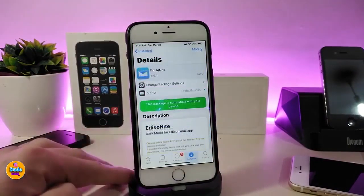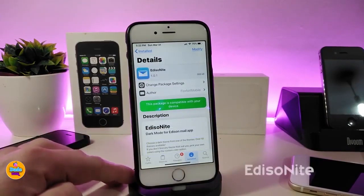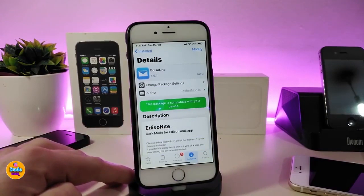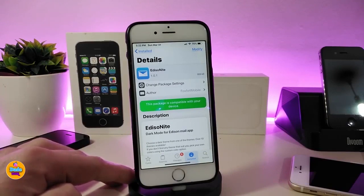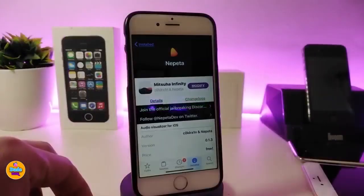The second tweak is Edit Tonight. Once you download it on your device, it will provide you with a dark mode, and you can even customize some stuff from under the settings. Basically, when you download this tweak, it will give you a dark mode on the Spotlight, the App Store, and some other applications.